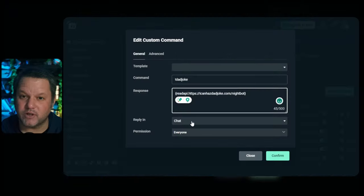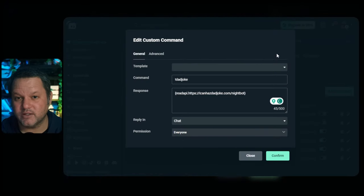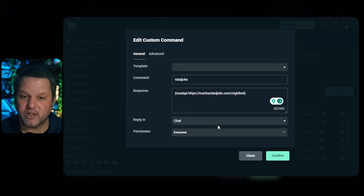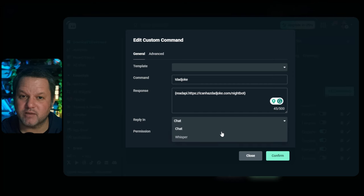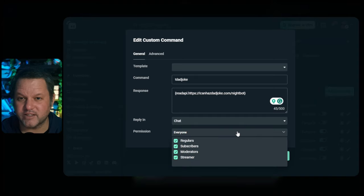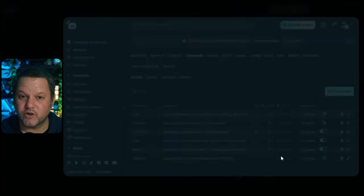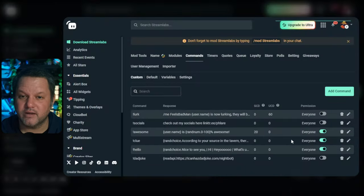Feel free to hit that like button on your way back up. Now that we're done with the response field, you can keep the Reply In field set to chat and set permissions how you like them. By default, the command can be used by everyone, and I recommend leaving it like this unless you have a particular need to lock it down to VIPs or mods only. Now click Confirm and you're done.